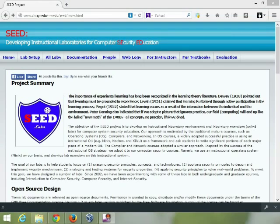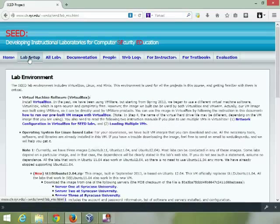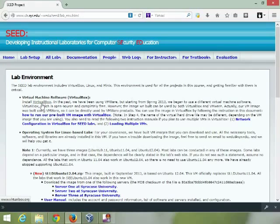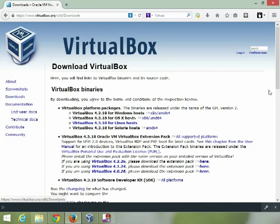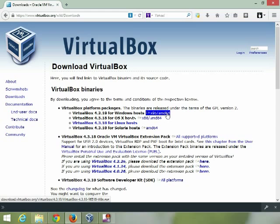First thing: on the SEED project you should have this link already from your class notes. Go to the lab setup and from here you have a link to VirtualBox under the lab environment. Just click that and this takes you to the VirtualBox web page. Click on Downloads. In here they have the different versions of VirtualBox for your platform. In this case I'm using a Windows machine, so this is the version I want.